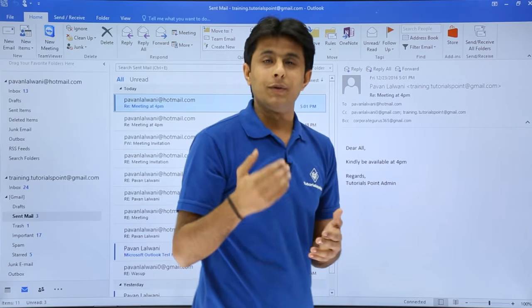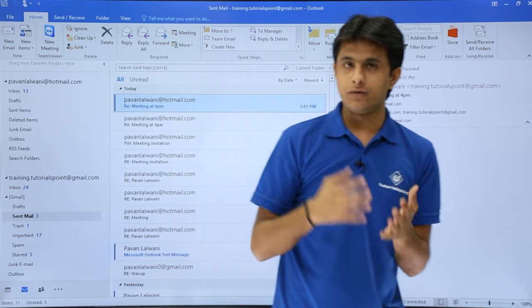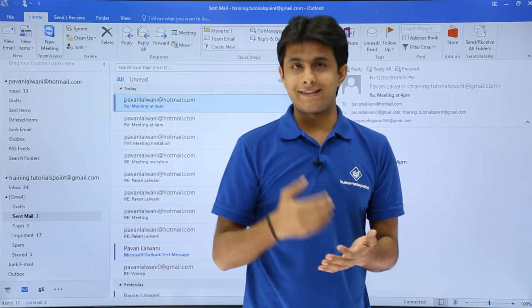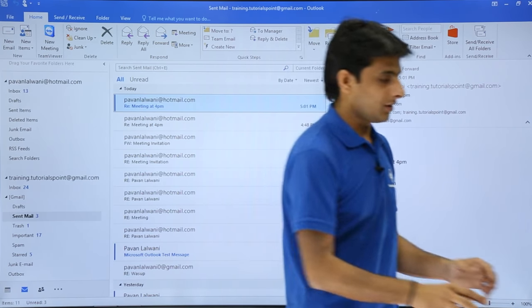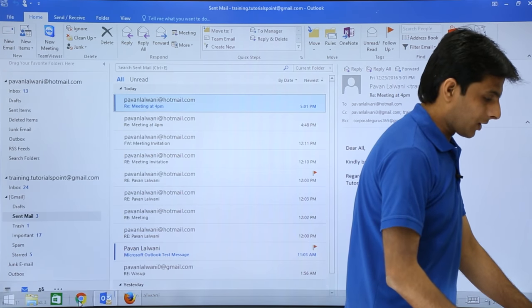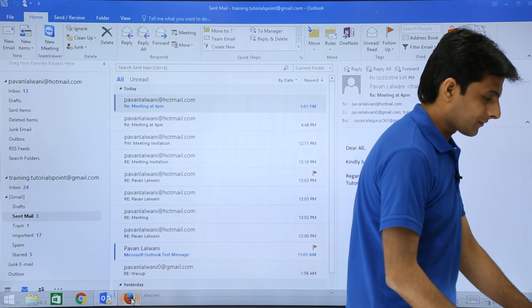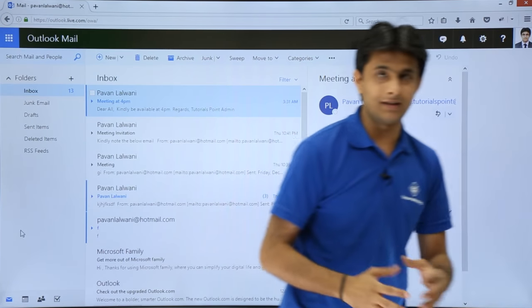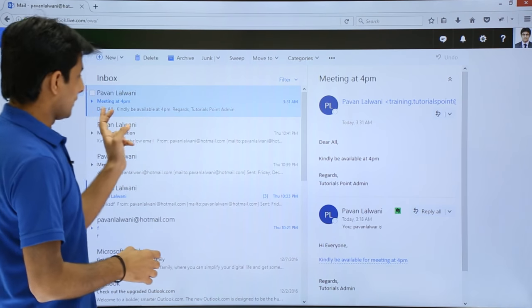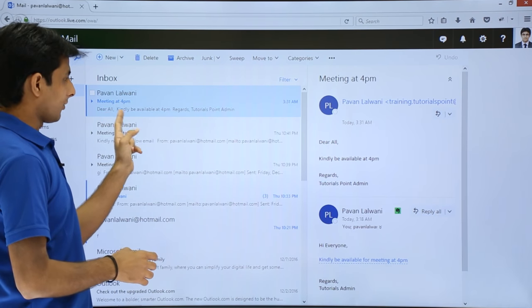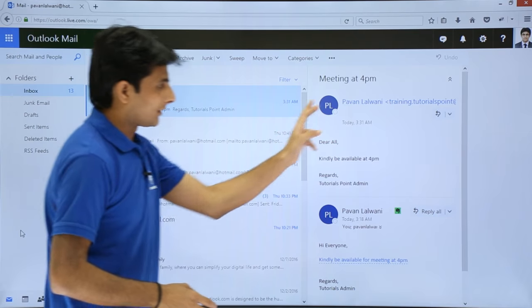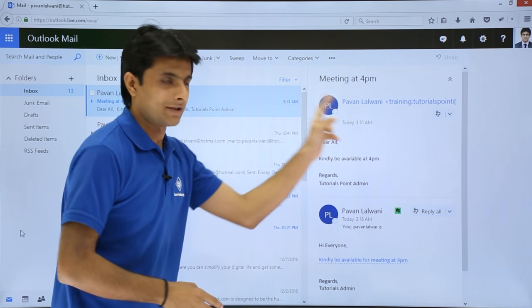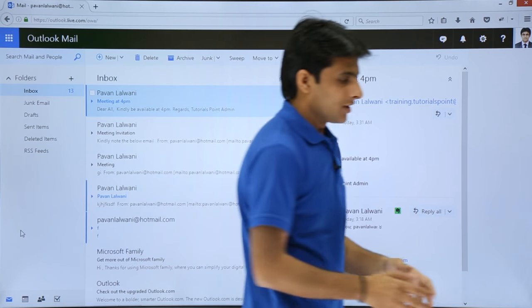Let me go and check into the Hotmail account whether it has got the email or not. I have Hotmail account on my browser, and that's the email which I have got. If you see meeting at 4 p.m., Dear all, kindly be available at 4 p.m. That's the same email which I have got it right into the Hotmail account.